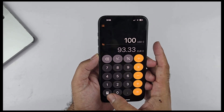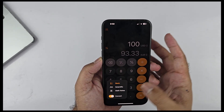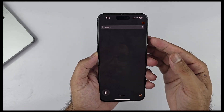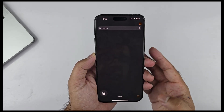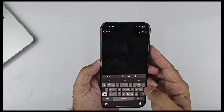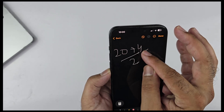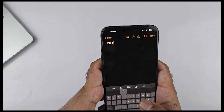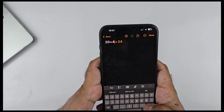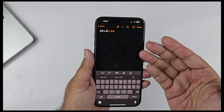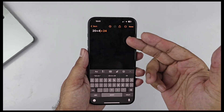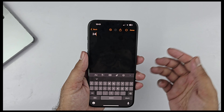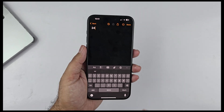Now let's talk about Math Notes. It's a new feature where you get an answer right away if you type an equals sign after an equation. Even if you write with your hands it will give you the answer in the same handwriting style, and if you type using the keyboard it also gives the answer quickly and accurately — pretty amazing new functionality in the Calculator app.